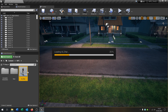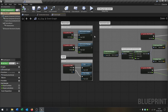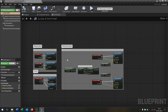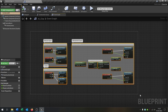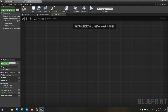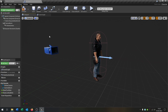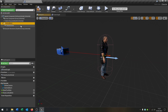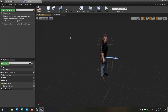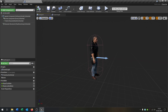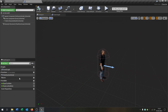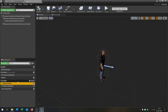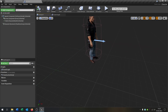Open this up and first we remove everything inside the event graph. Then we go to the viewport and remove the camera boom and follow camera, because we don't need those. We also delete all variables.